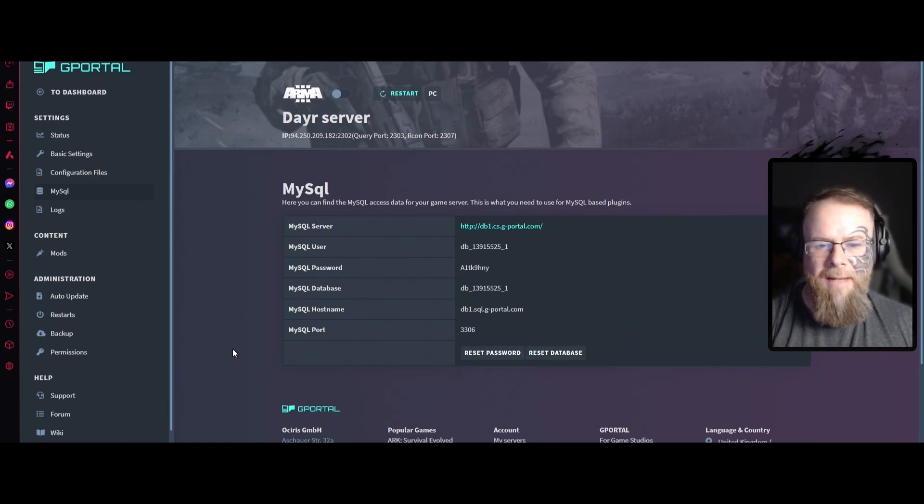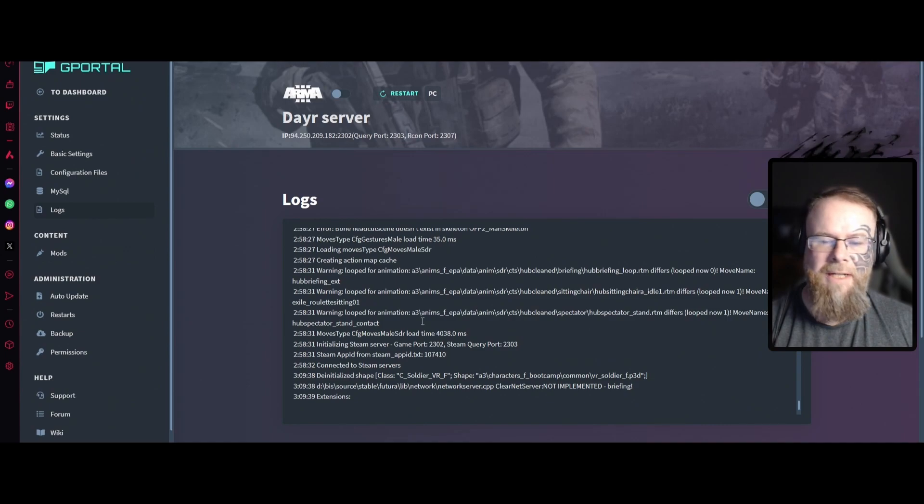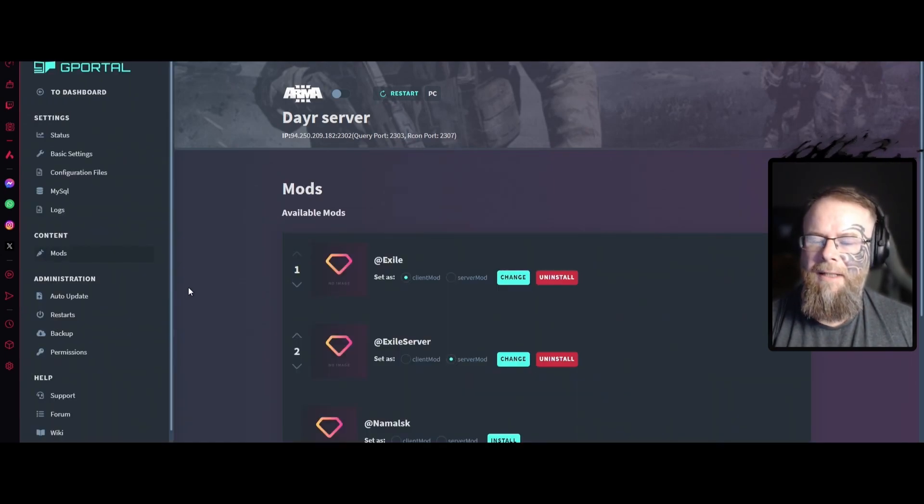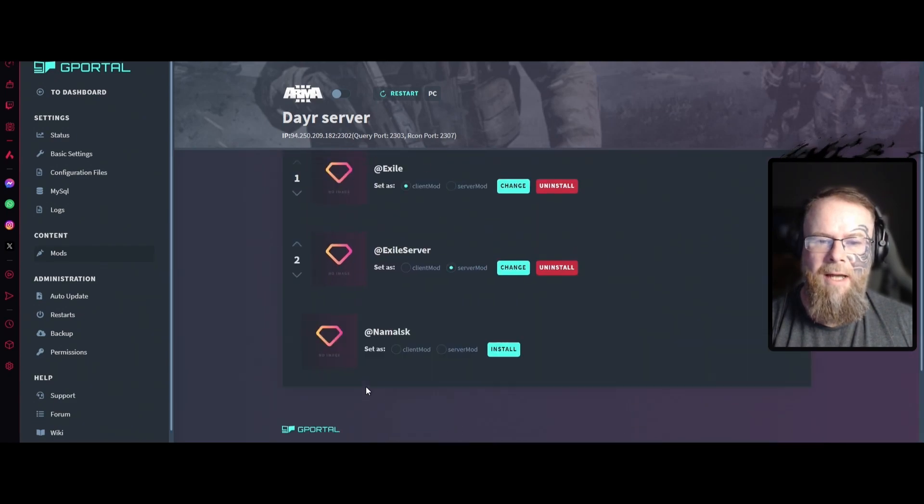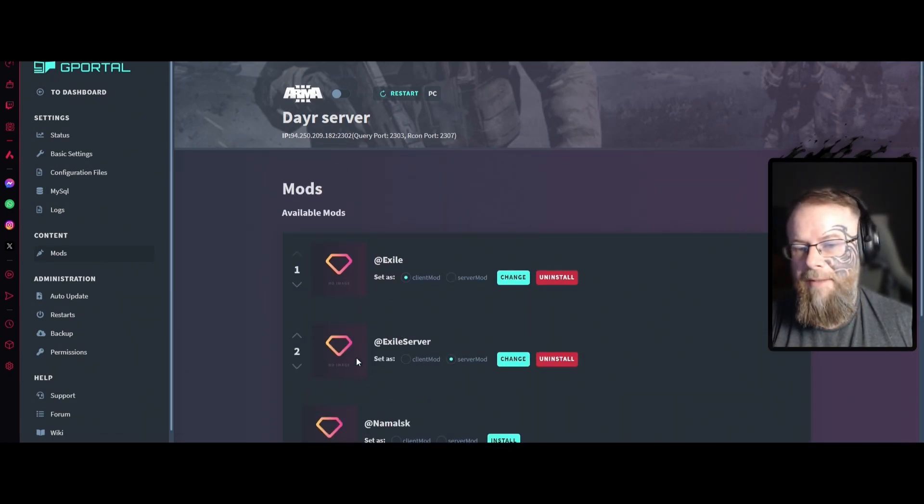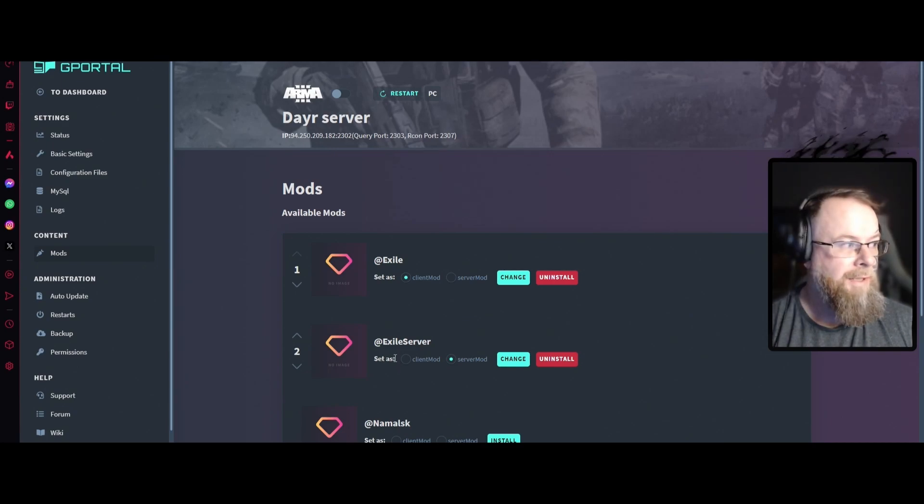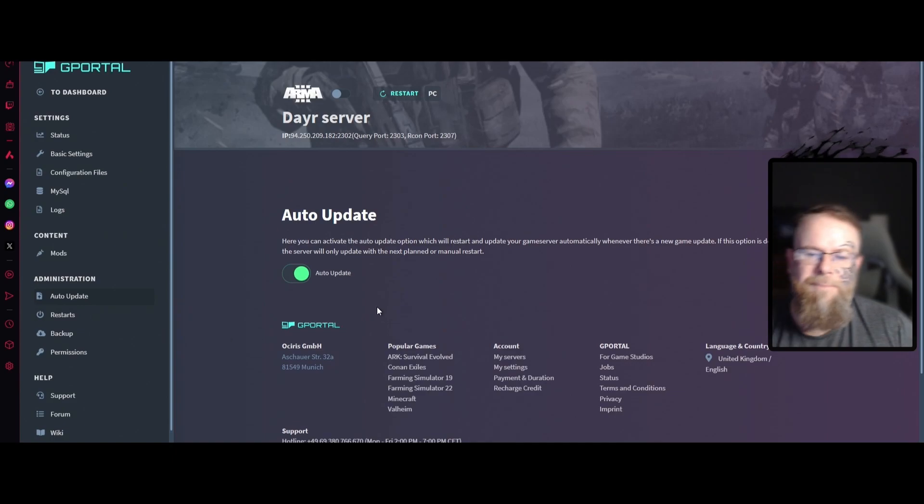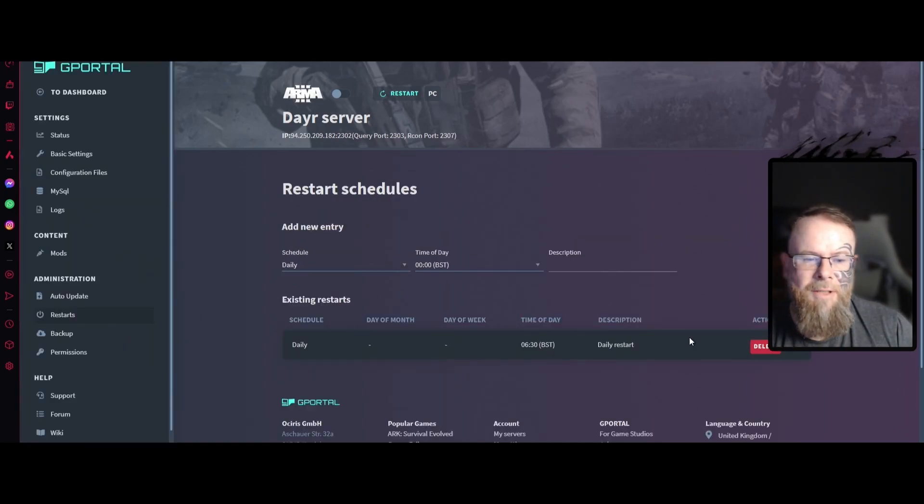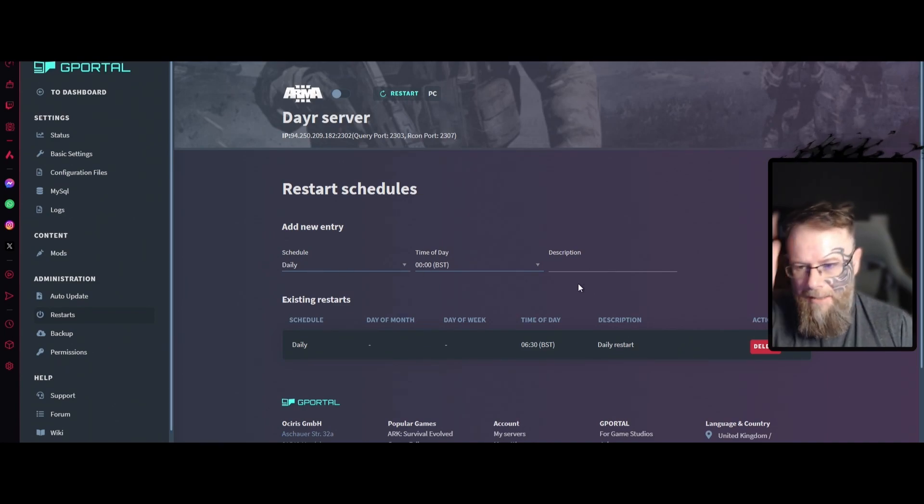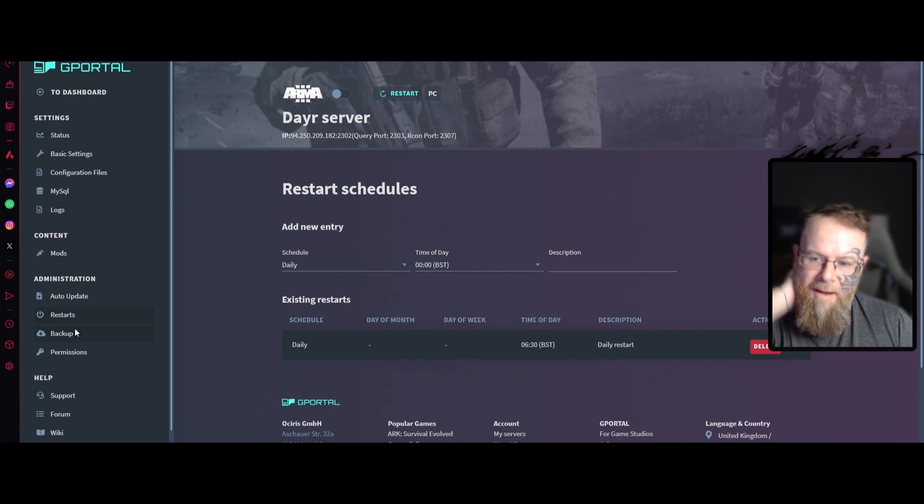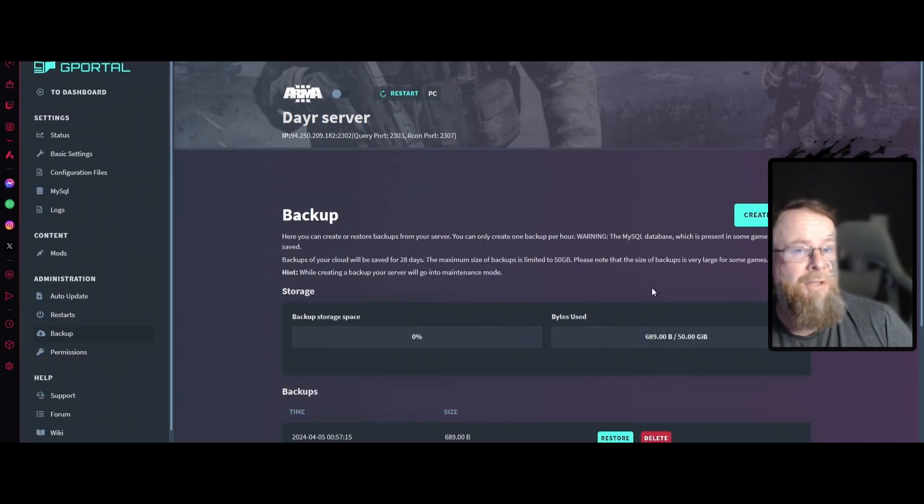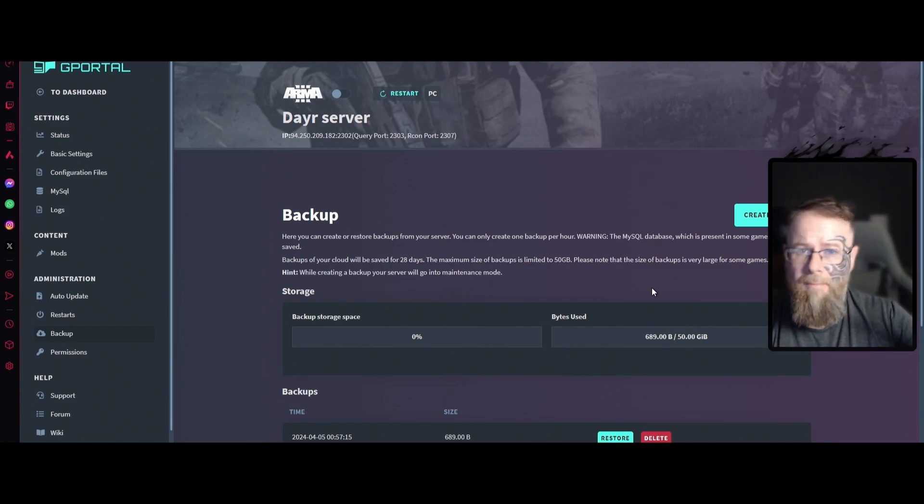Then you've got the SQL which is basically your database, your logs for the server. If you don't see anything here it's because you haven't built up your server yet. Here you'll have mods. The ones that matter are these two. Then we have auto-update. Make sure that this is always on. Restarts, make sure you have one for daily, just make it for whatever time suits you best. Then you have backup. Always create a backup when you first make your server and then every week or month after.